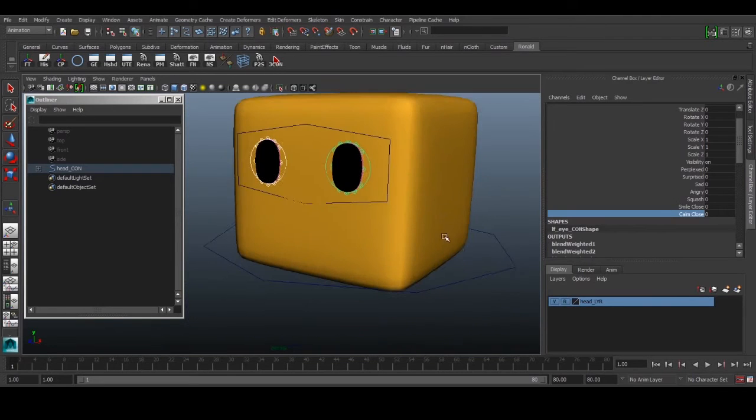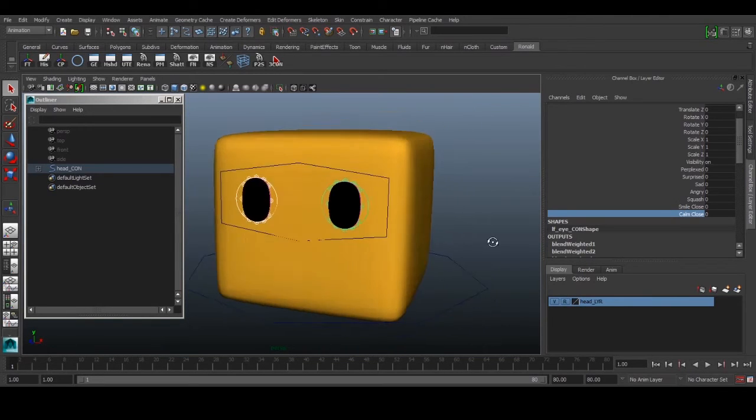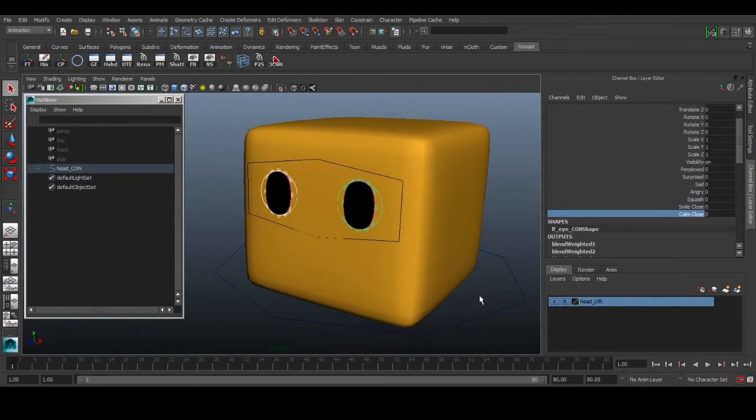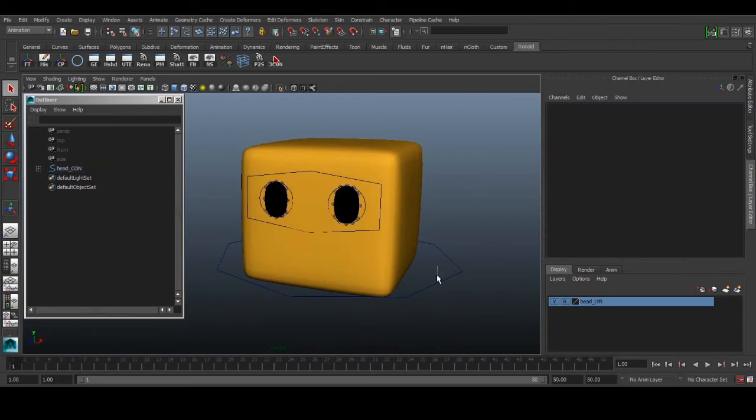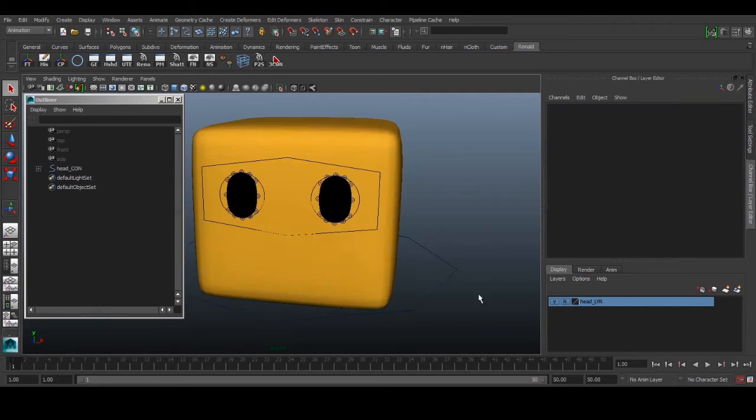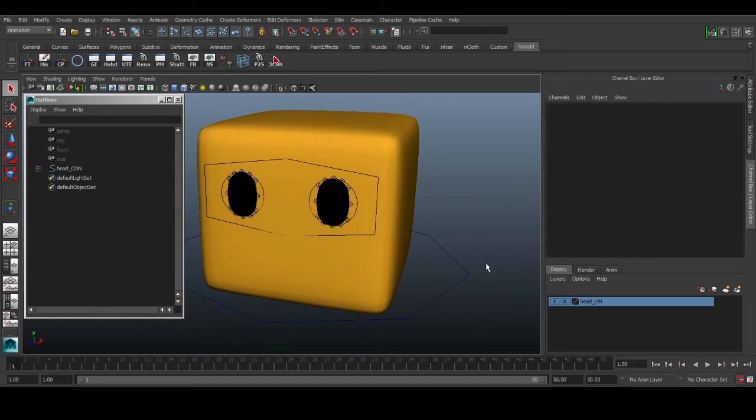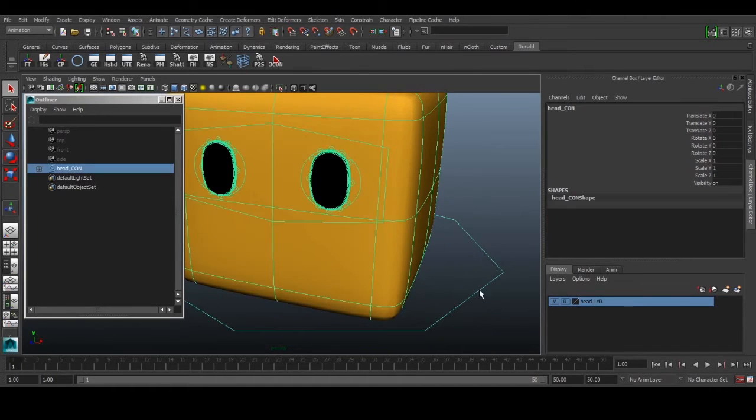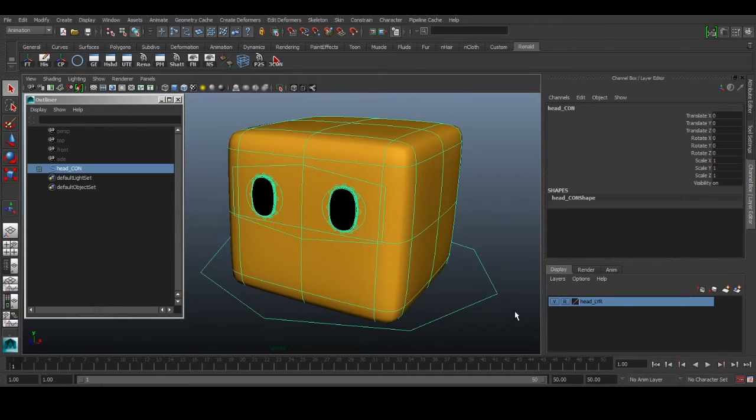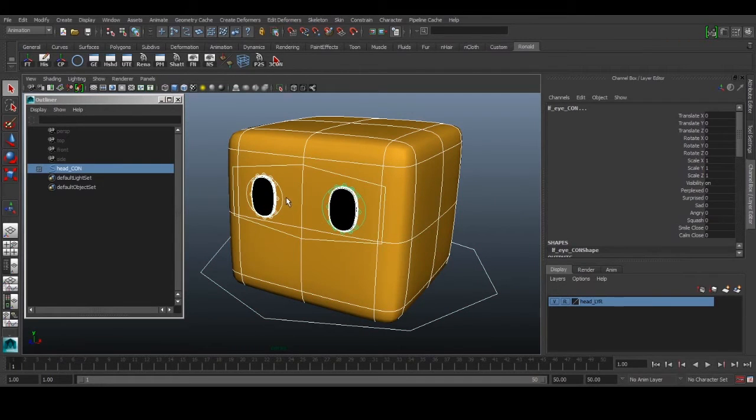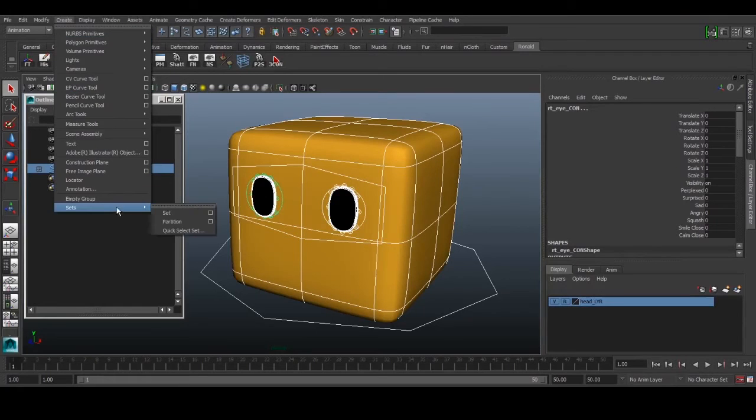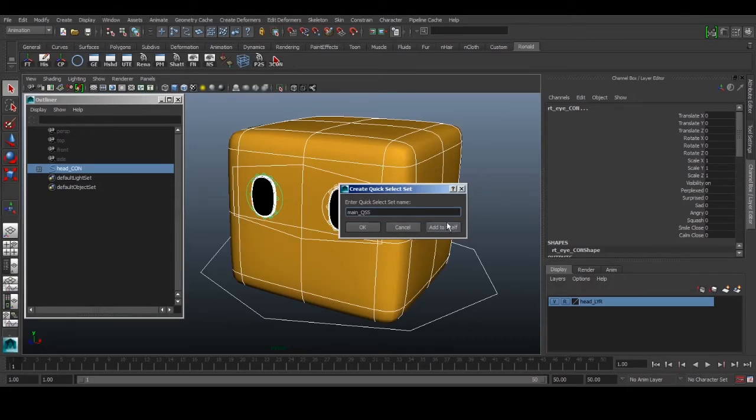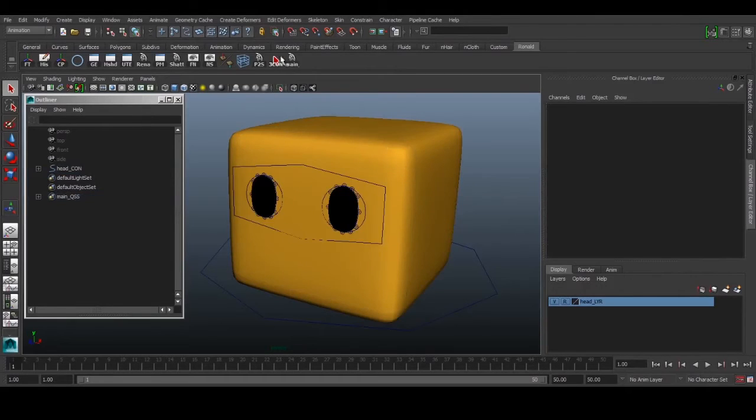Let's do a head turn. We'll start by creating selection sets - actually just one selection set since it's a simple animation. We select our head control, eye control, and two individual eye controls, create a quick selection set called main_qss, and add it to the shelf.